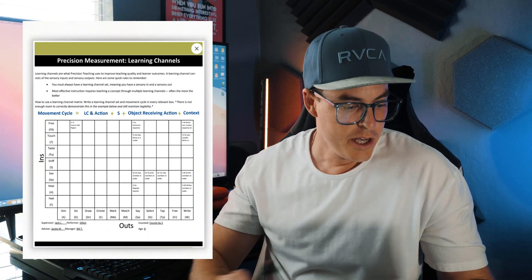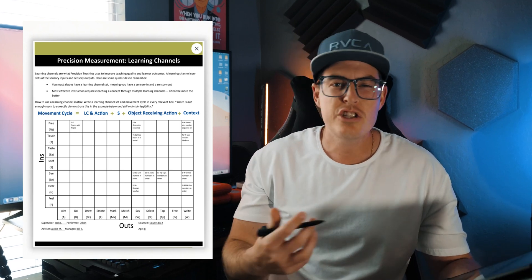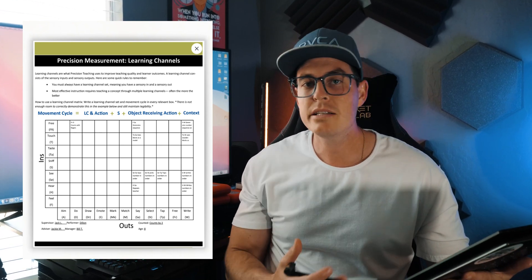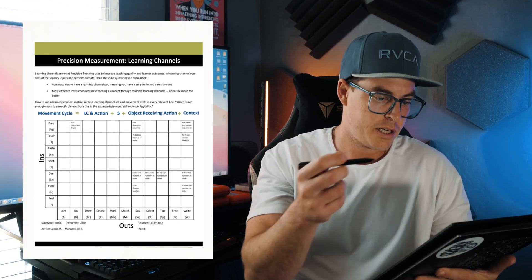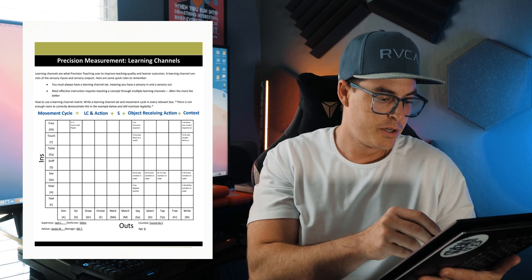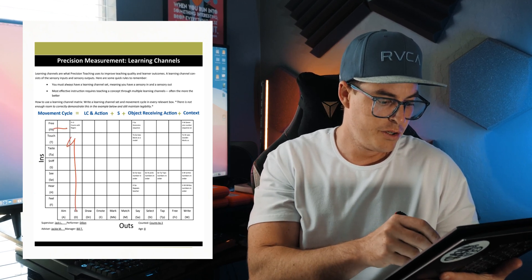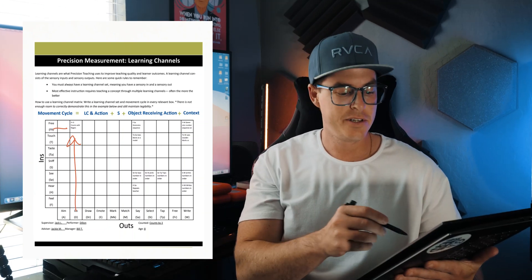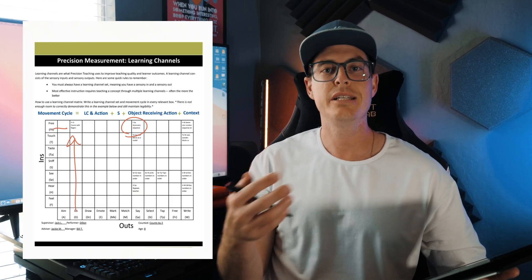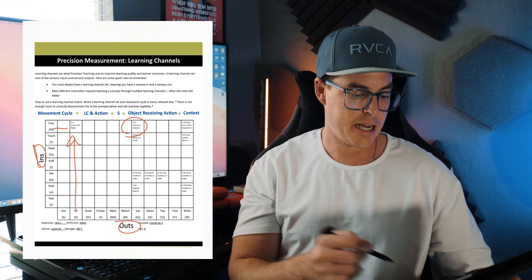If you were to teach someone counting by twos, what are the different ways you can engage in something like this? First one: Free-Do — counts with fingers: two, four, six, eight. That's one type of way we can count by twos. You can also have Free-Say — generates sequence: two, four, six, eight, ten, twelve, fourteen, sixteen, eighteen. Another way that counting by twos can be demonstrated with different sensory inputs and outputs.